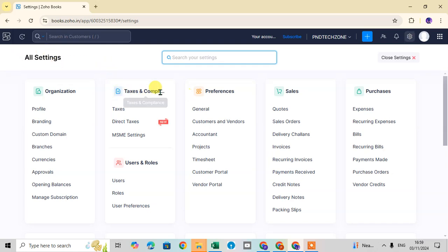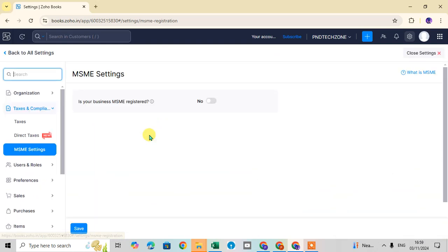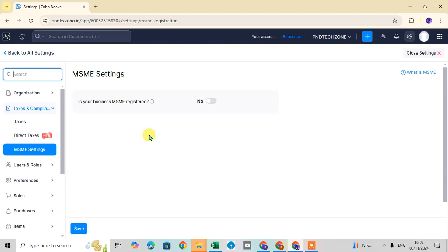In the tax and compliance column, there's a third option: MSME settings. Click on it and you can see the MSME settings page is open.